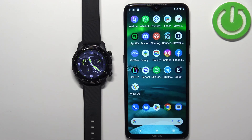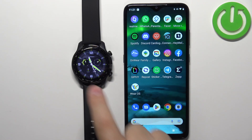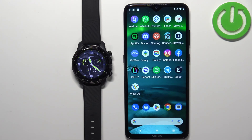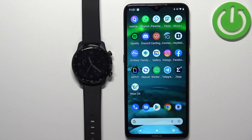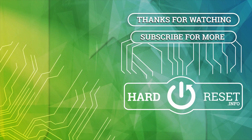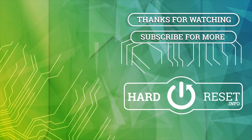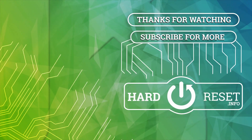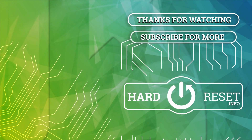And that's how you enable notifications for this watch on an Android phone. Thank you for watching — if you found this video helpful, please consider subscribing to our channel and leaving a like on the video.